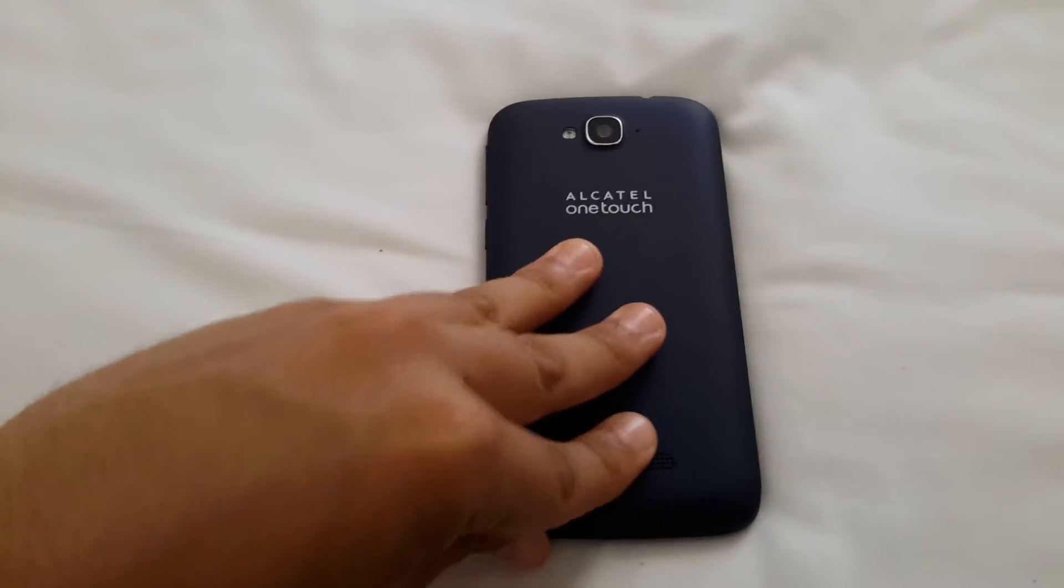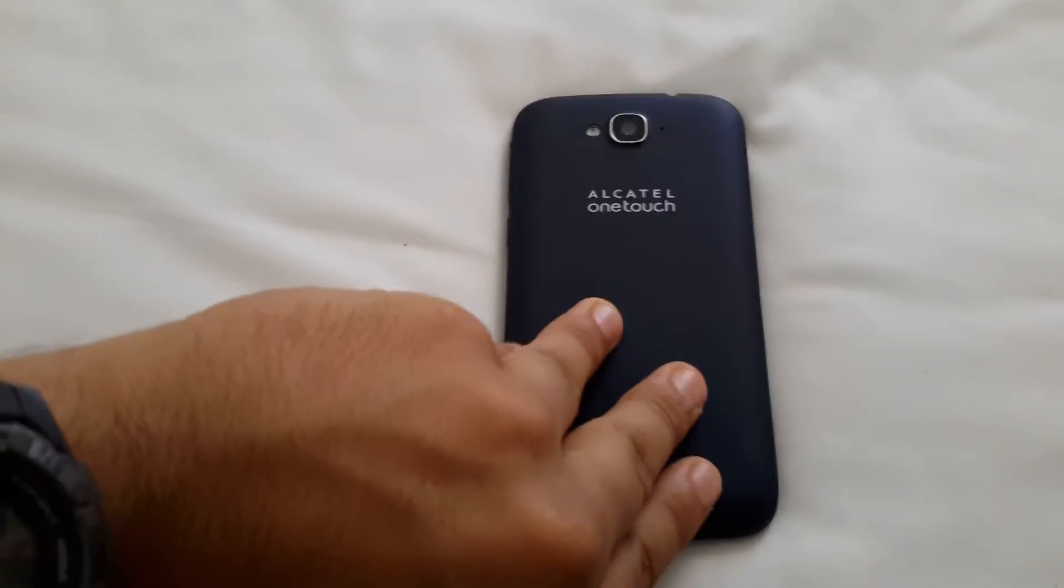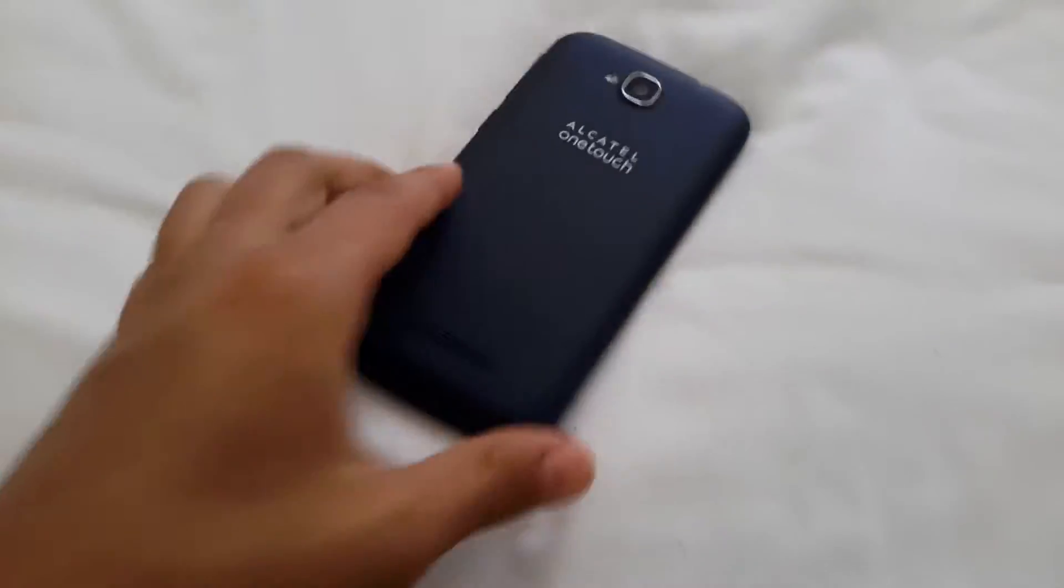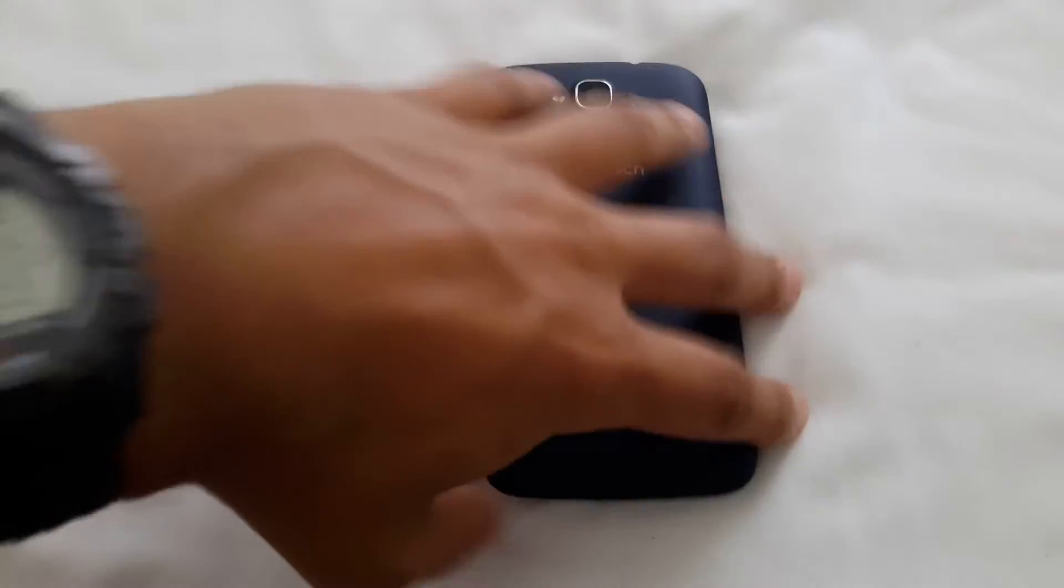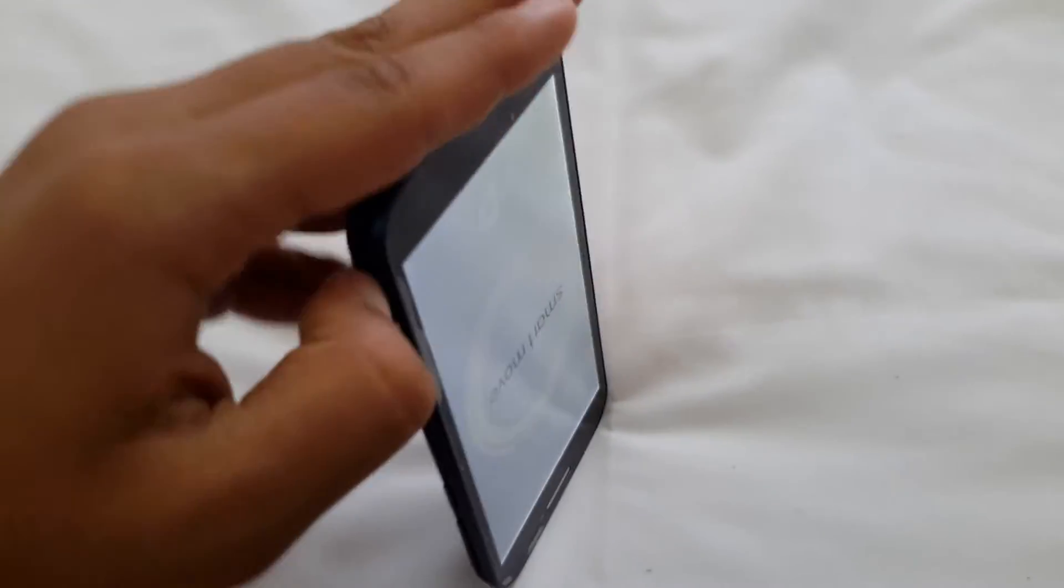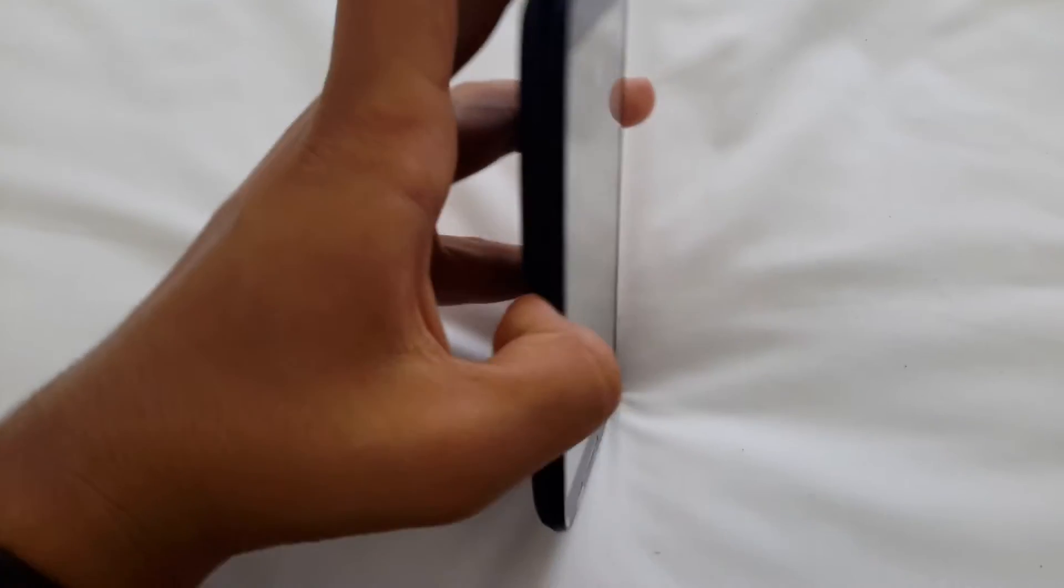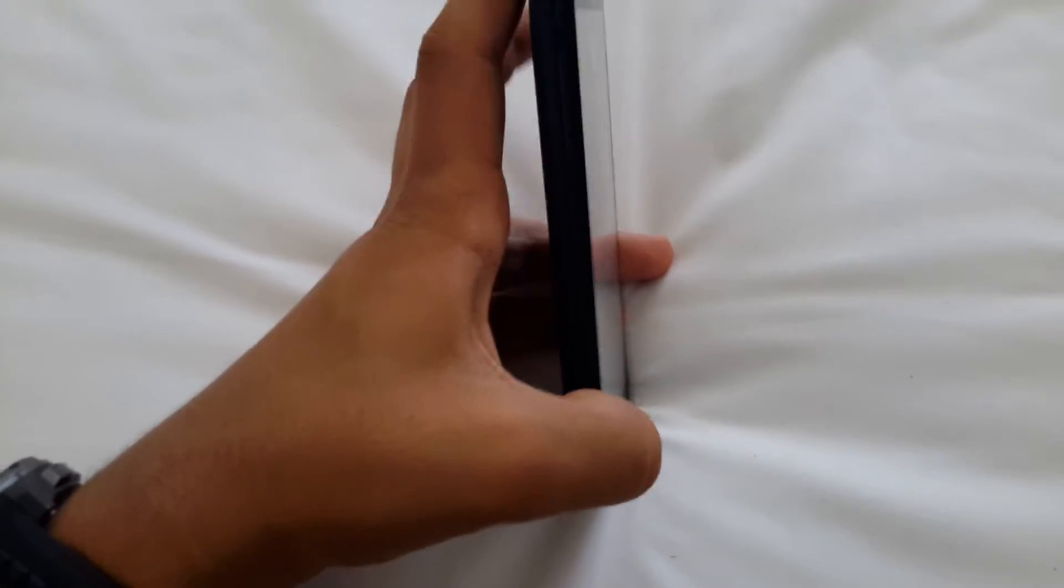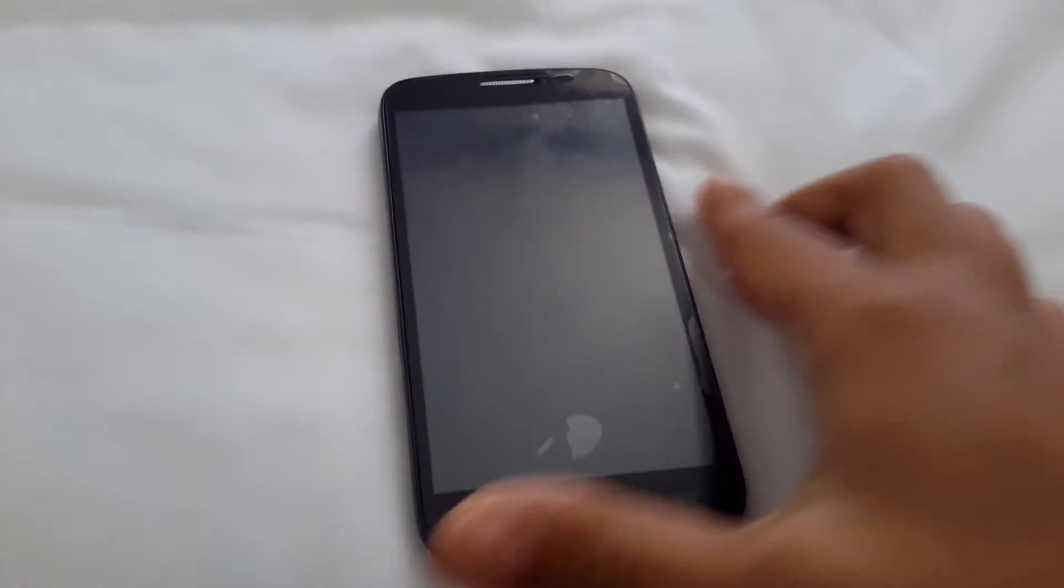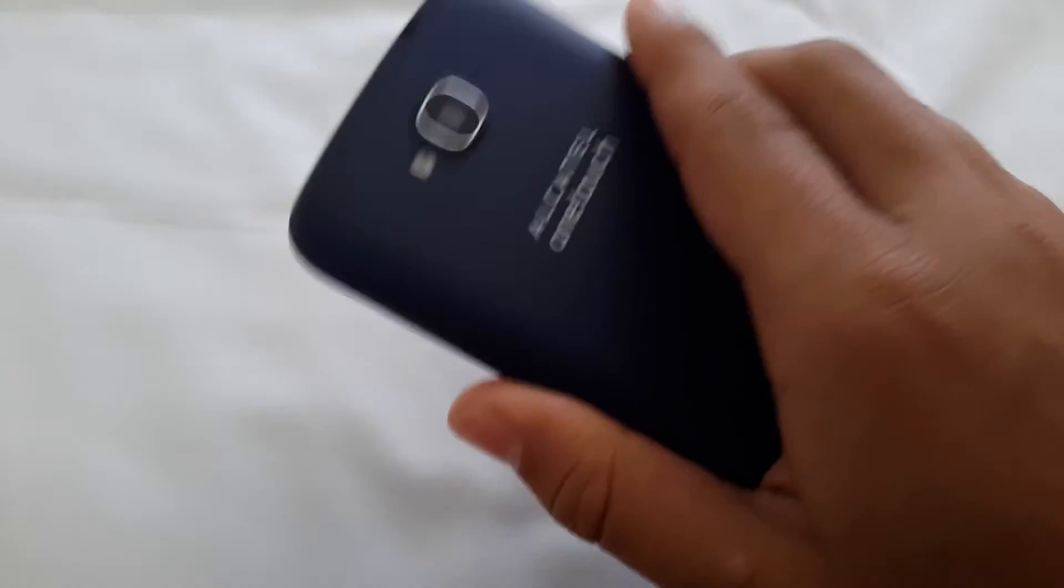So how do you disable it? First of all, I went looking in the settings. Wait a second, I can't really do this with one hand. Okay, so I just shut it down. I remove the battery.